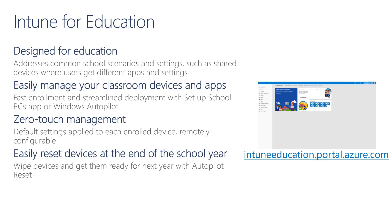Lastly, Intune for Education provides easy access to bulk operations, for example, reset or wipe operations. For instance, it's at the end of the school year, and we need to reset carts of devices. We can easily do so from Intune for Education by performing bulk operations across different devices.